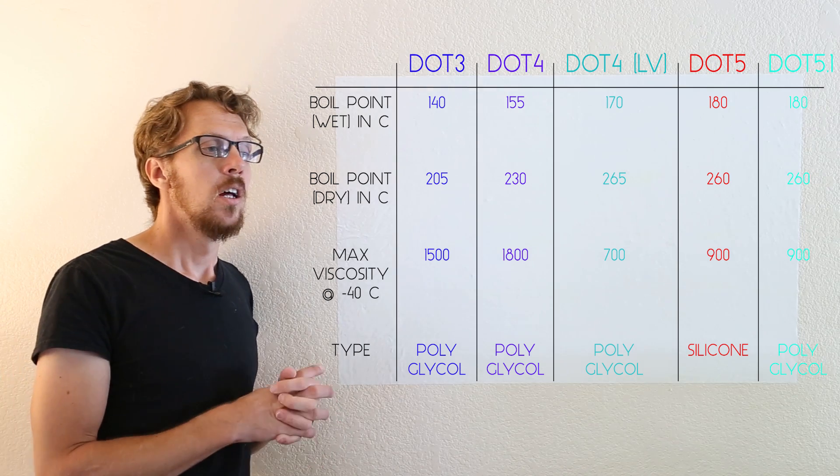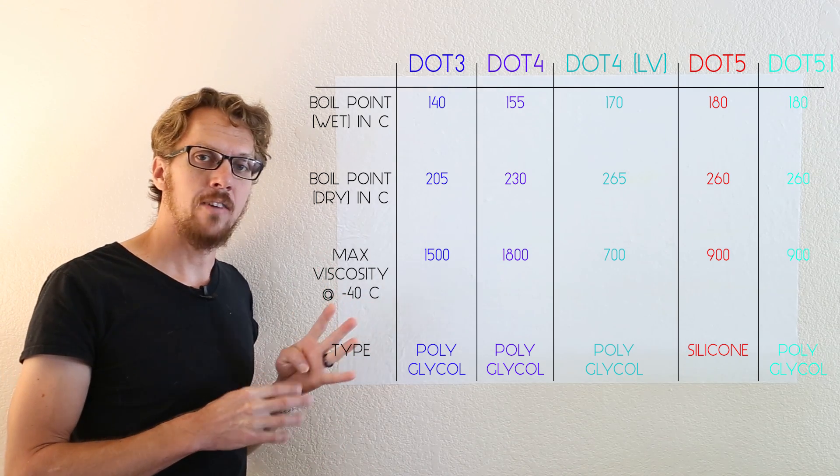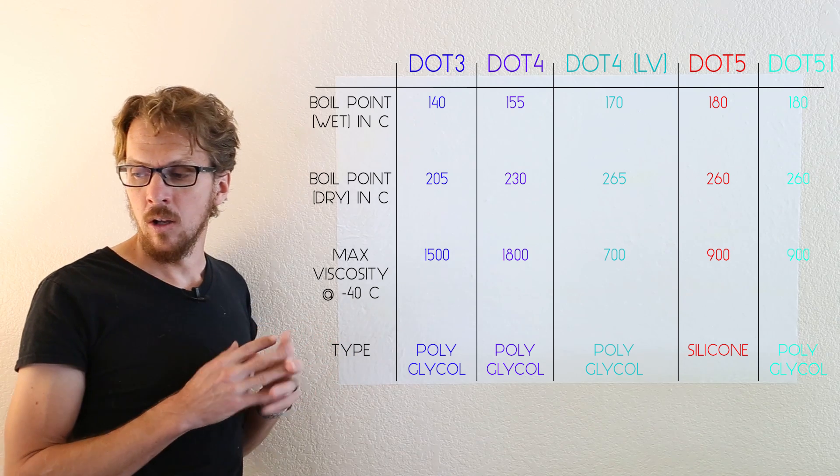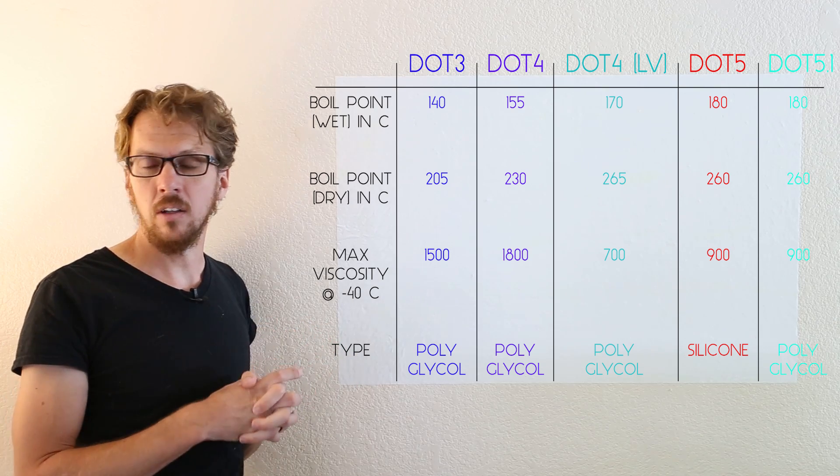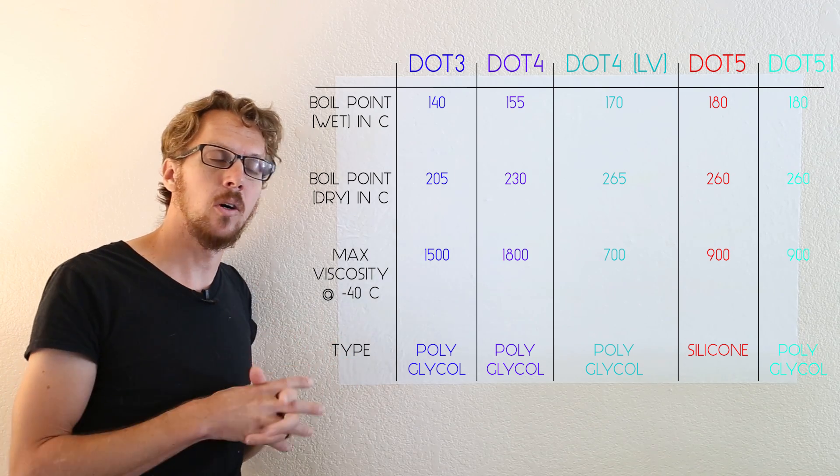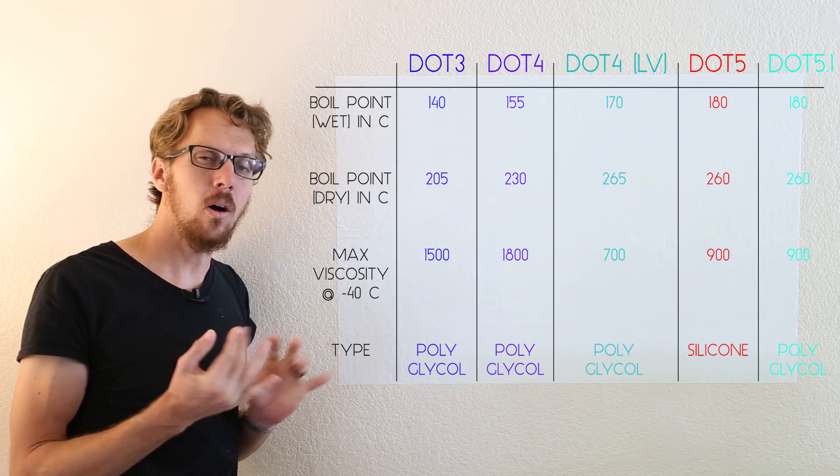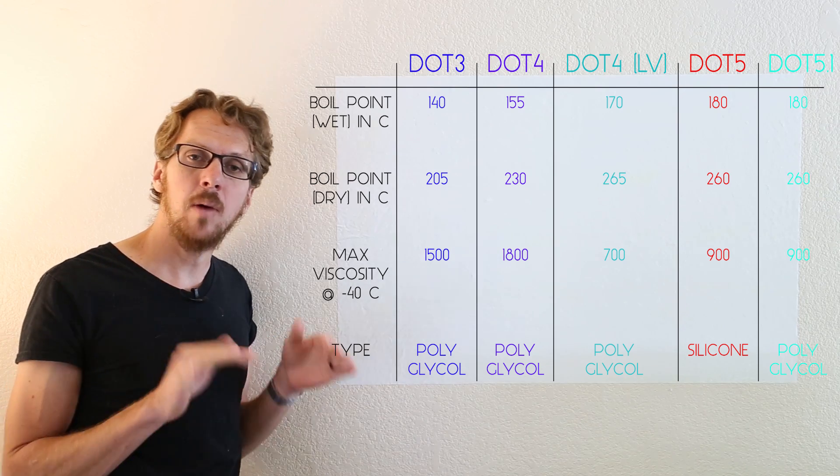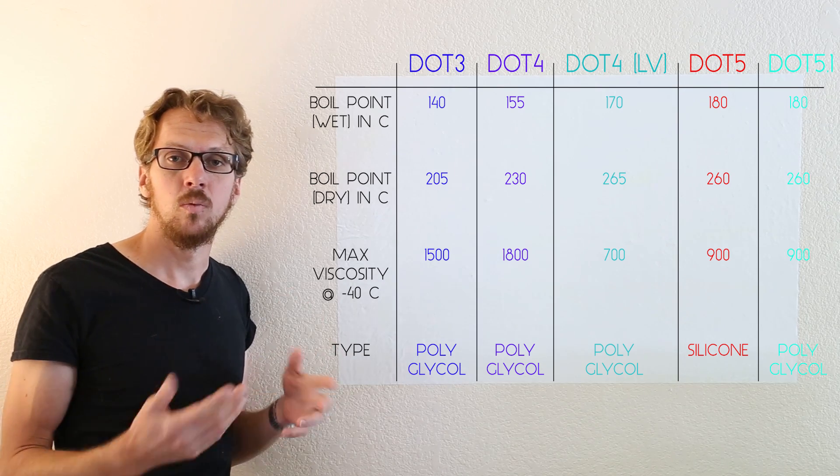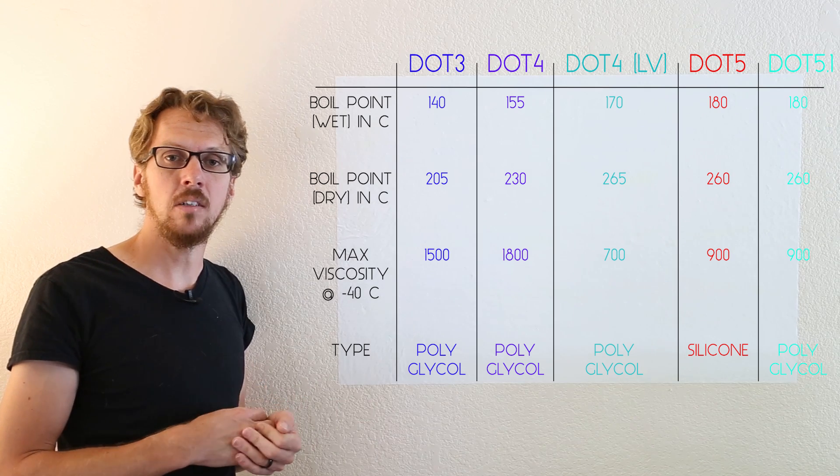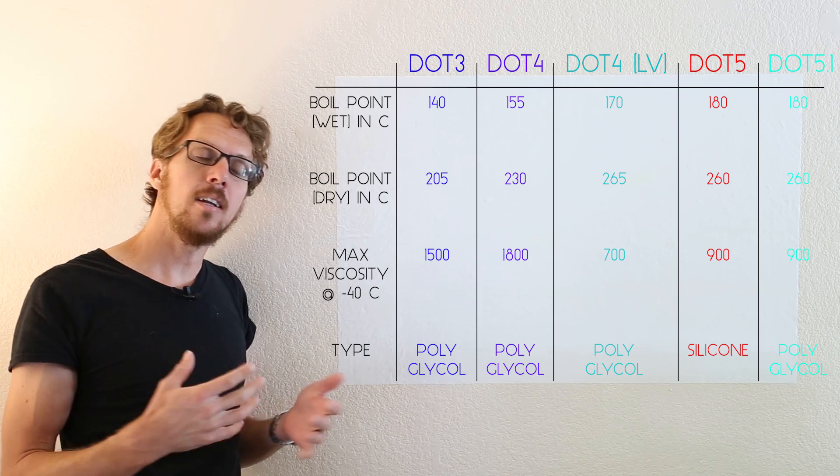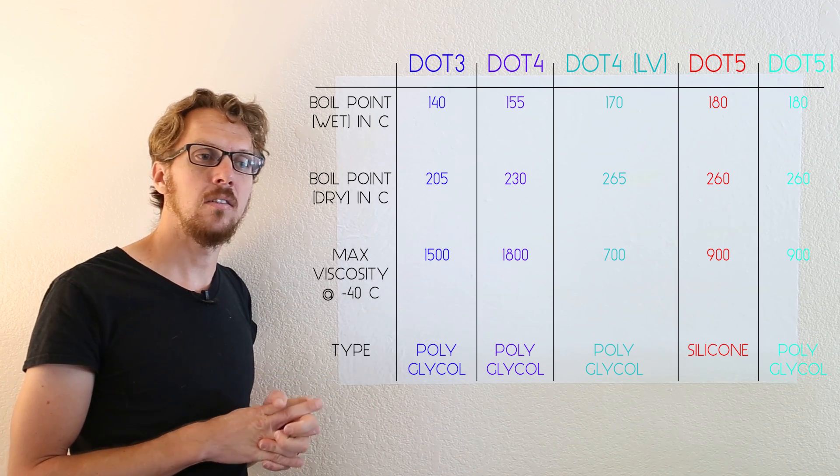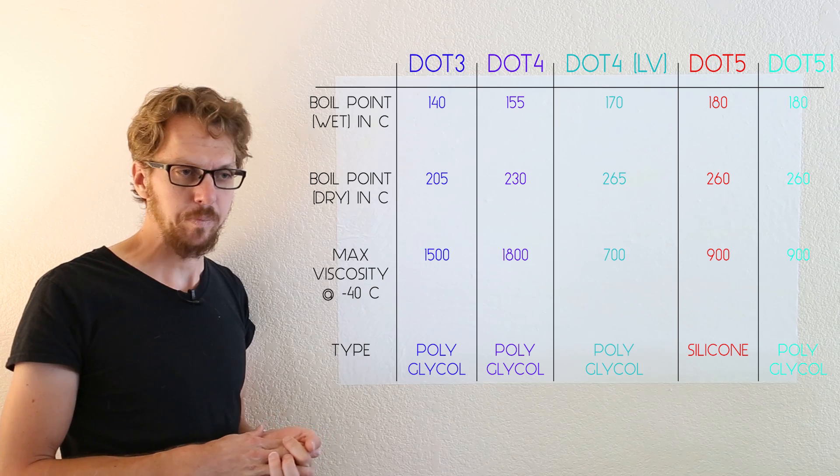Now four of the five brake fluids are all polyglycol and one is silicone. The polyglycol based brake fluids are all basically the same. Some have higher specifications, which is the difference in the DOT ratings, but they can all be safely mixed and used interchangeably.